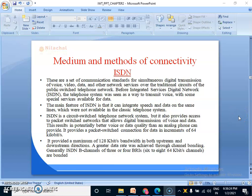Good morning students. Today's topic is medium and methods of connectivity through ISDN.